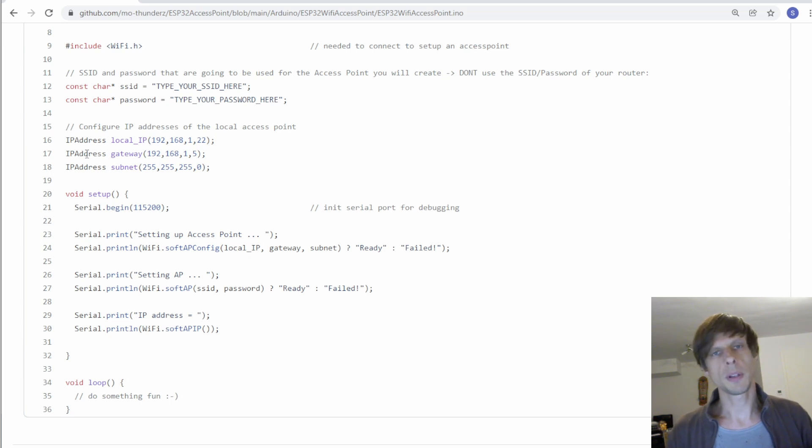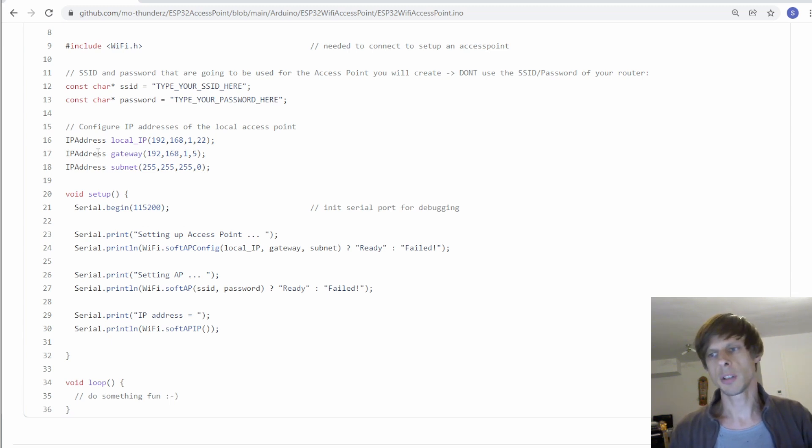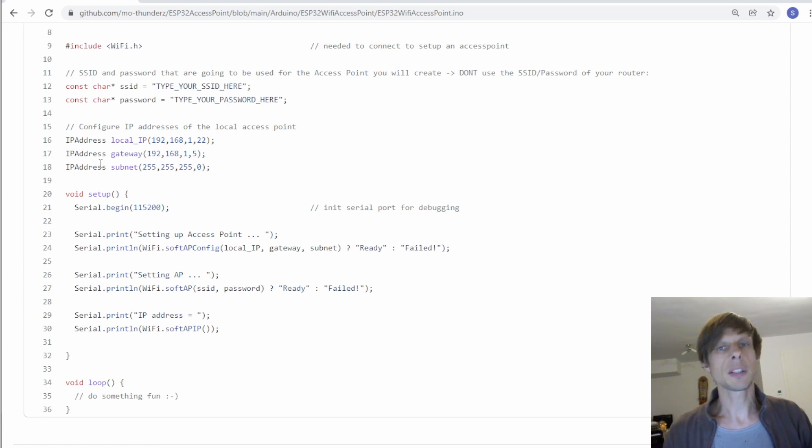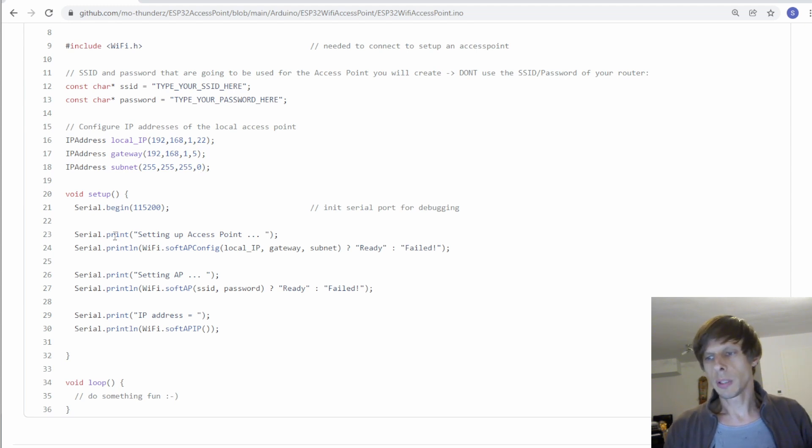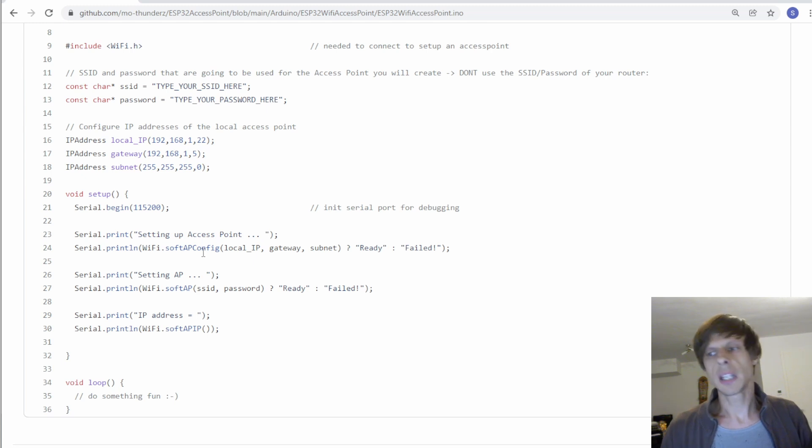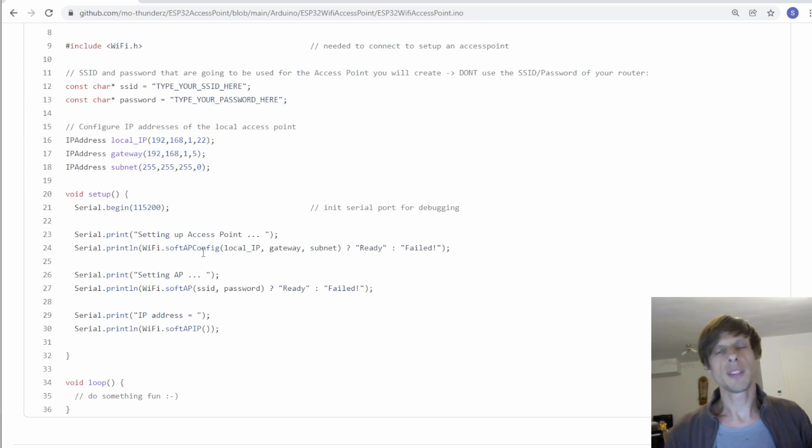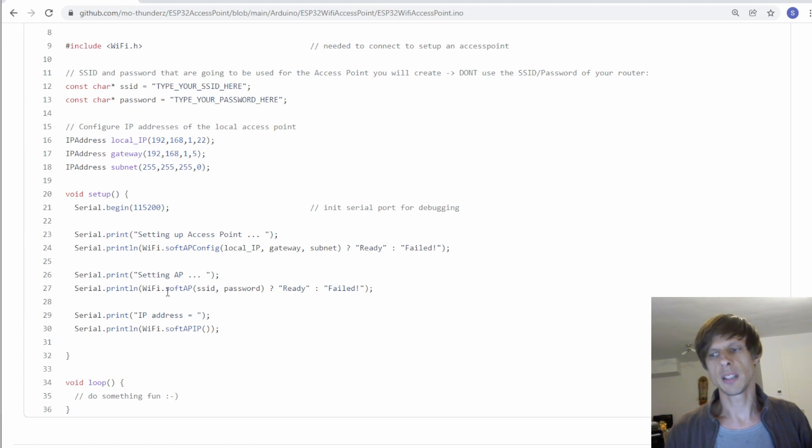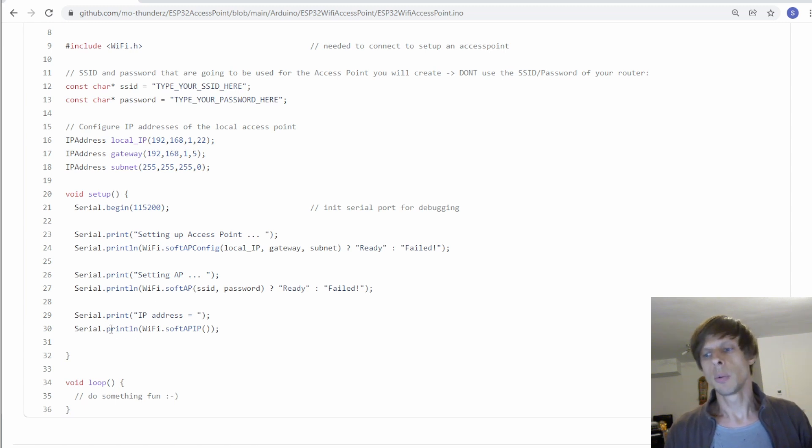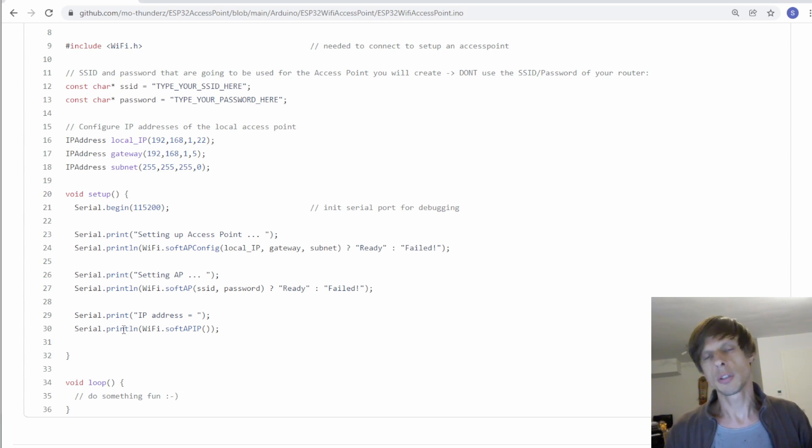Don't worry too much about these. Just make sure that the gateway is a different IP address from the local IP address. And the subnet mask you can just leave at 255.255.255.0. Then setting it up is straightforward. We first call the function softAPconfig that configures the Wi-Fi setup for that access point configuration. And then as a second step it starts the Wi-Fi interface with Wi-Fi.softAP. And finally as a cross-check we print the IP address of the soft access point to the debug interface.